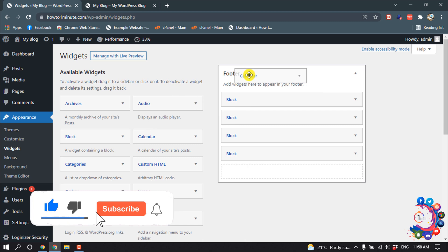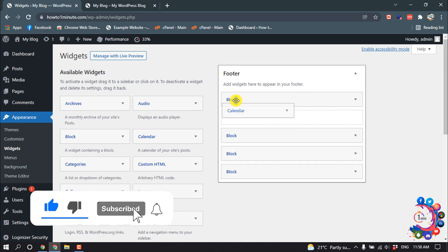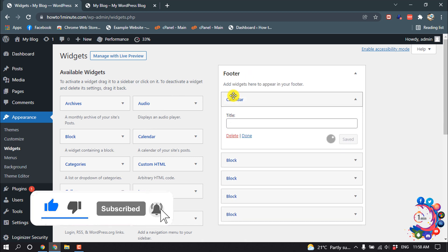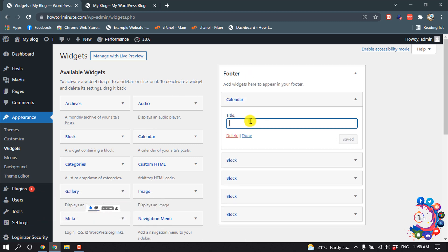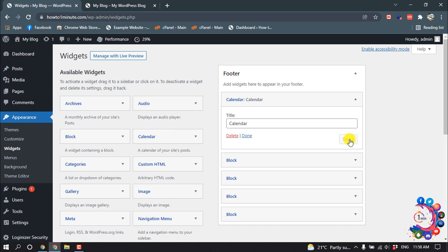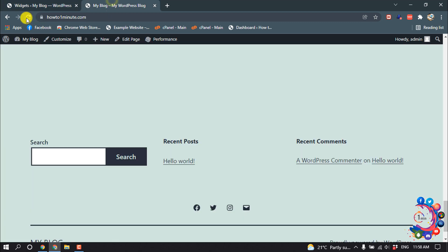and dropping it here, and I'm giving the title 'Calendar'. Save. So now if I reload my website